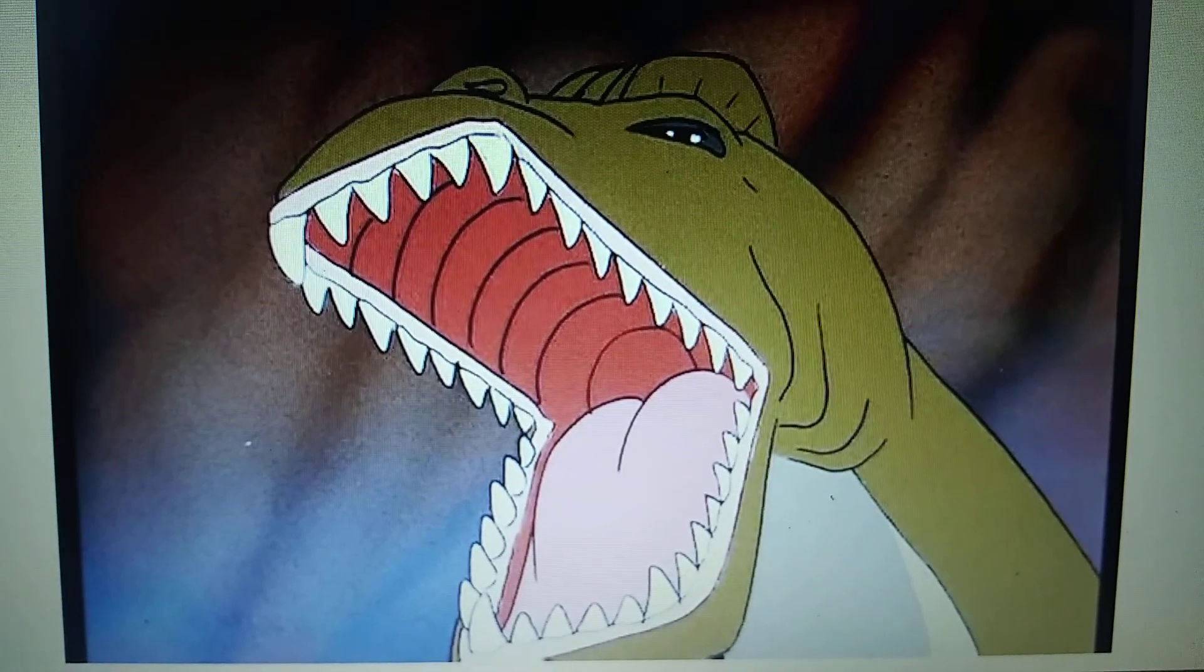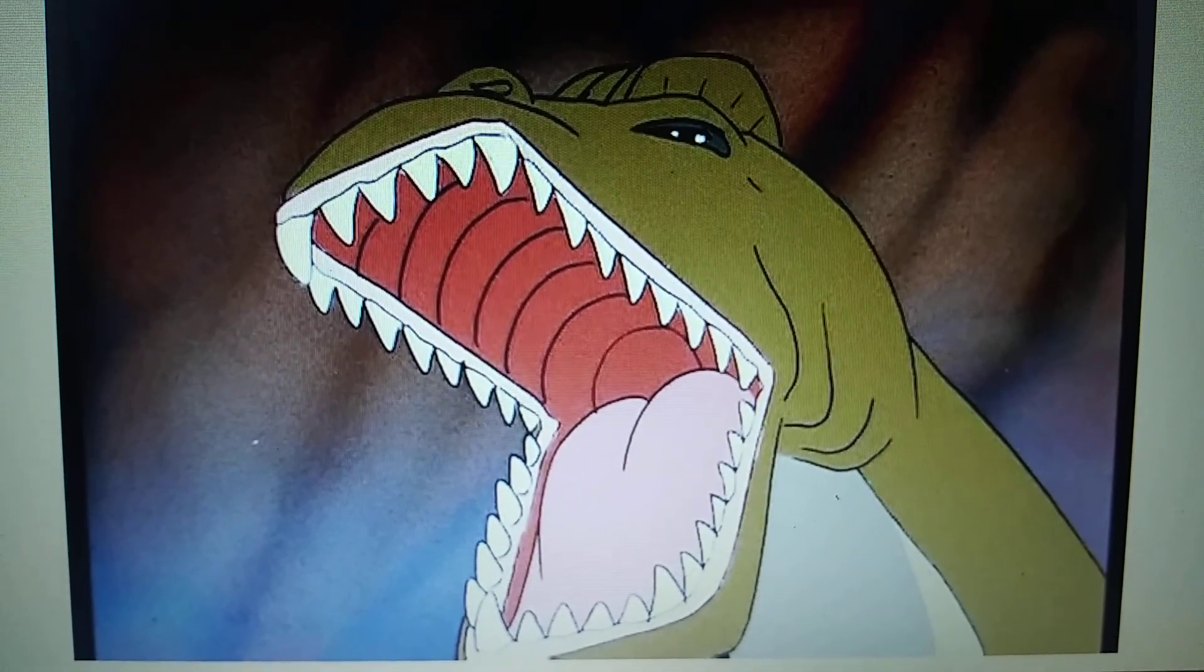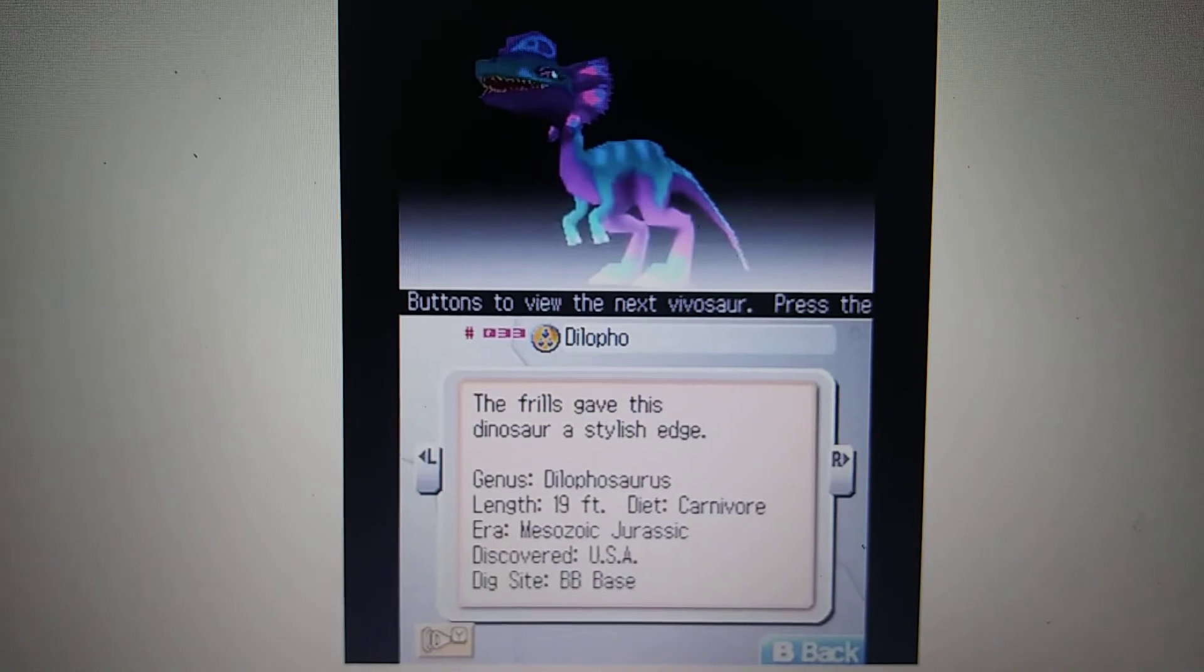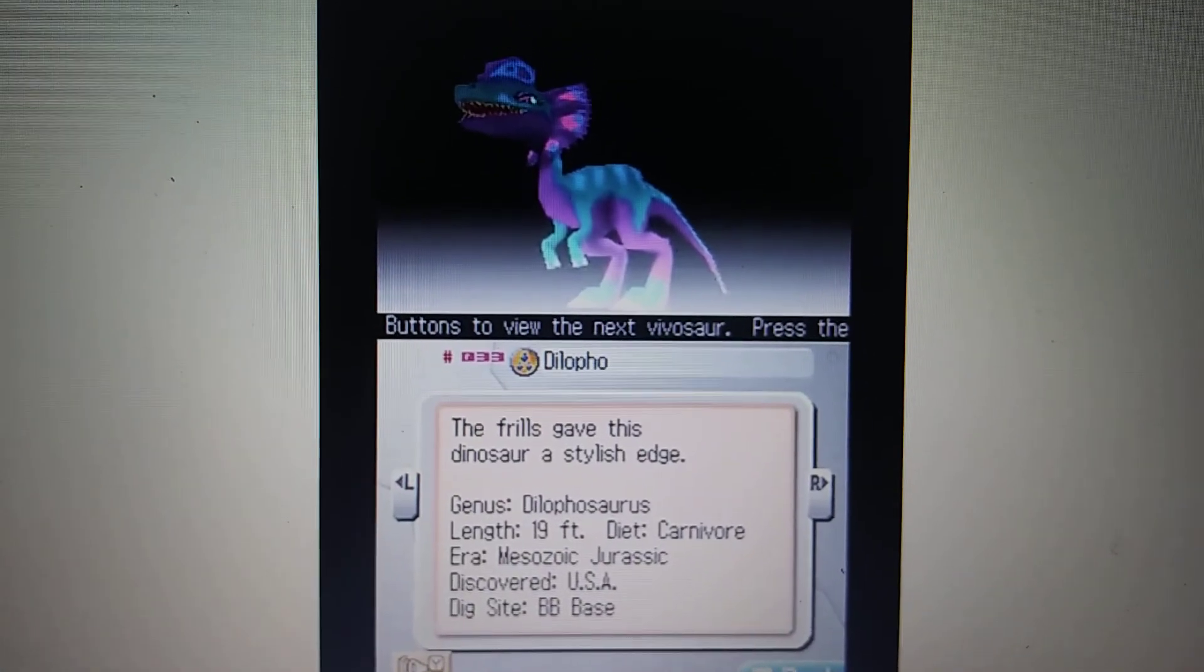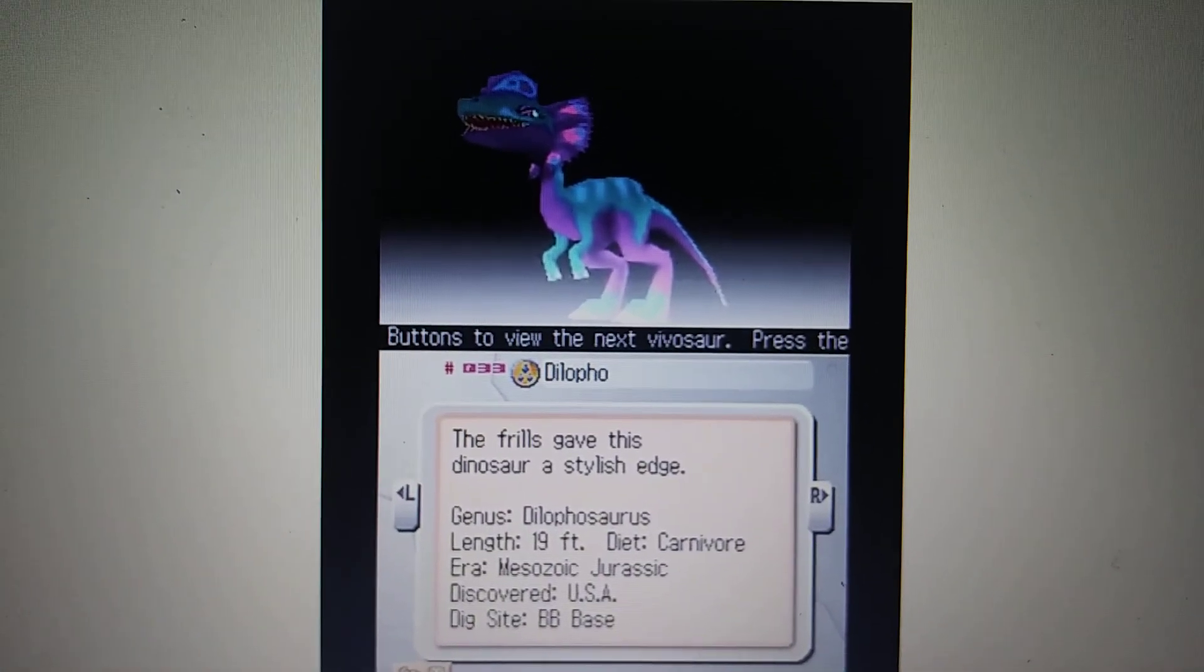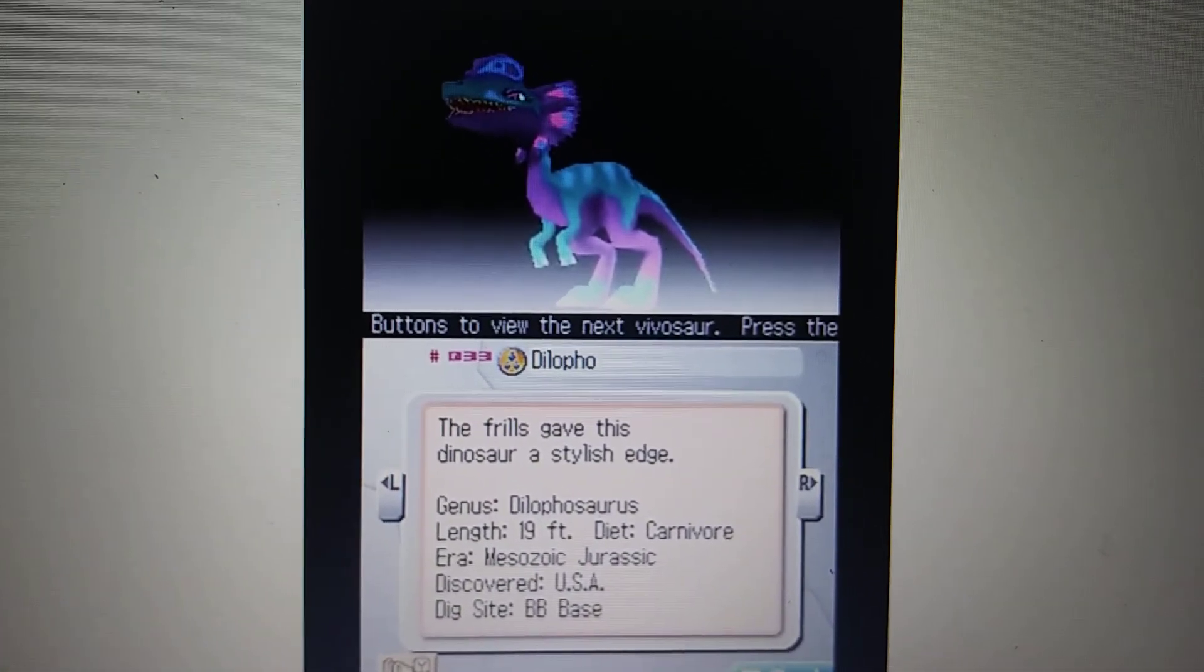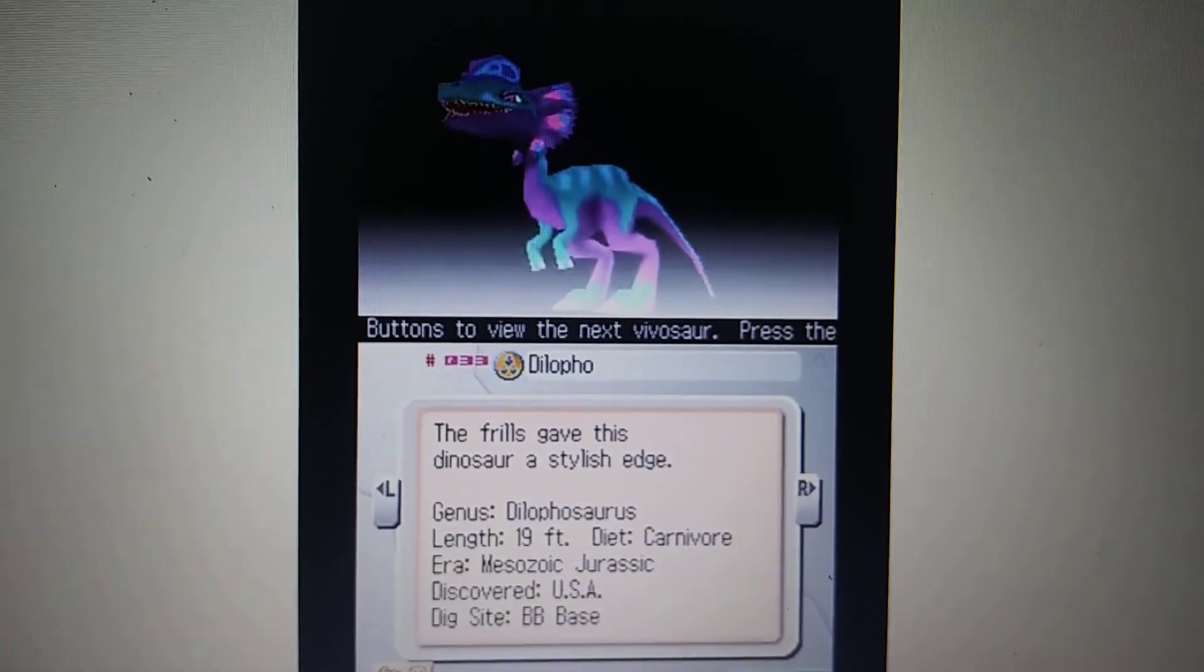Fossil Fighters, Dilophosaurus. Nintendo DS Dino Master, Dilophosaurus. Fossil League Dino Tournament Championship, Dilophosaurus.